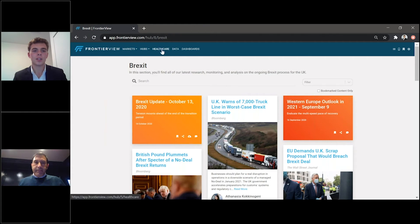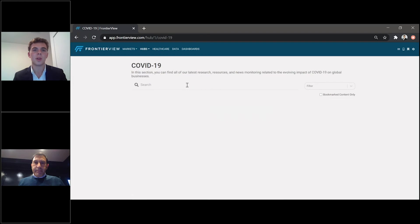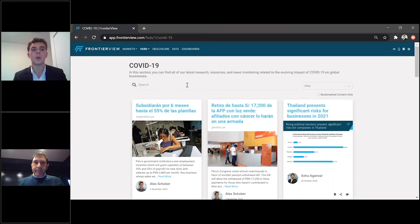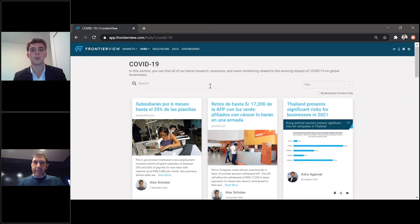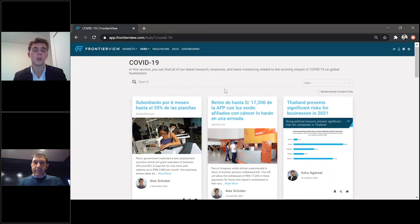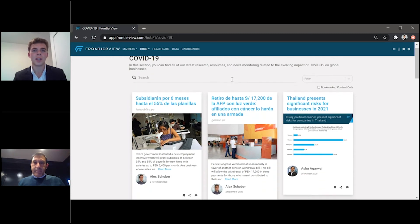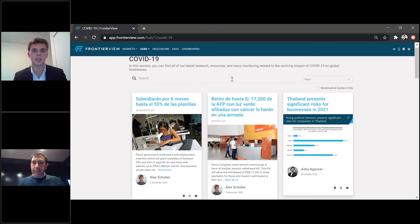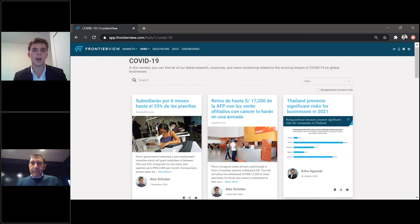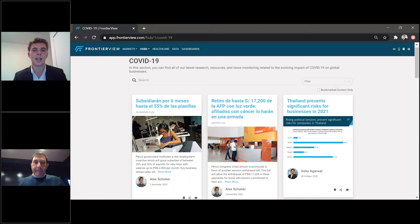And then, just to show you another example, our COVID-19-related hub, you can find all of our latest information, research, resources, and news monitoring related to the evolving impacts of COVID-19 on global businesses. Our team of global analysts update these hubs daily to provide the latest analysis and information on fast-moving events.